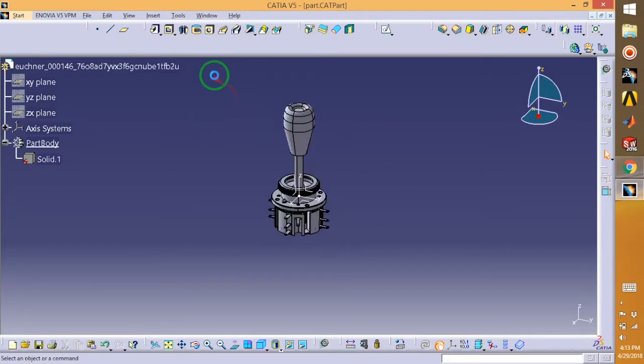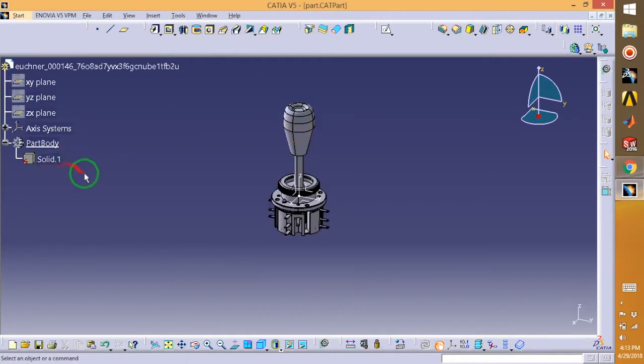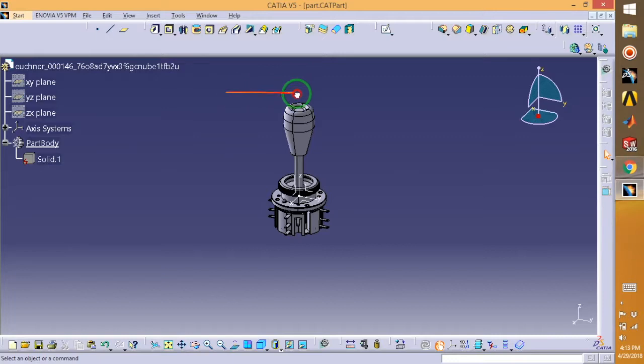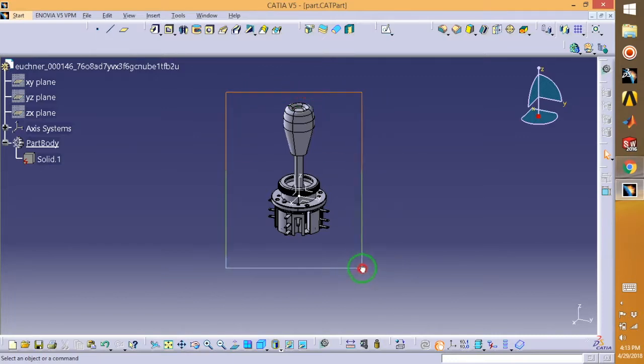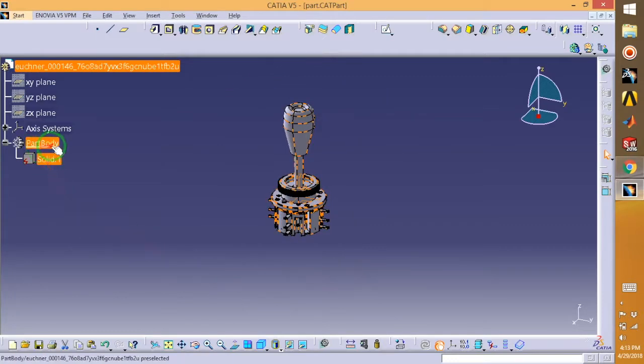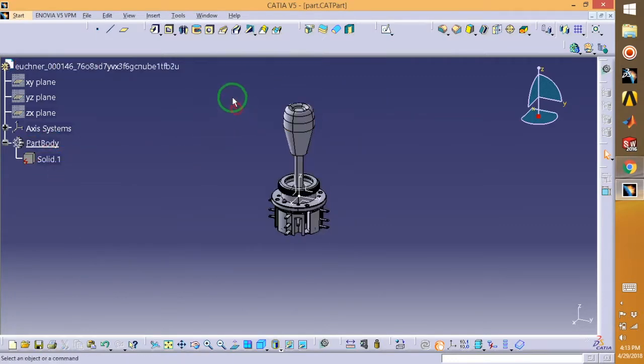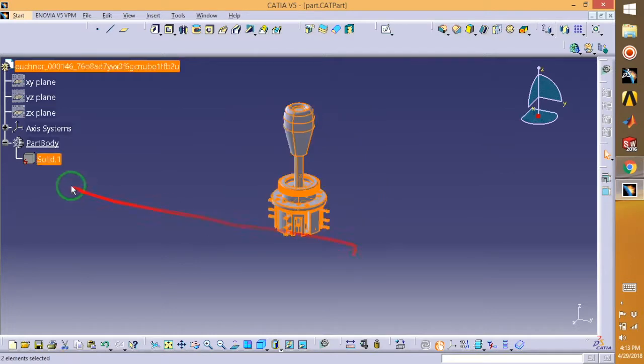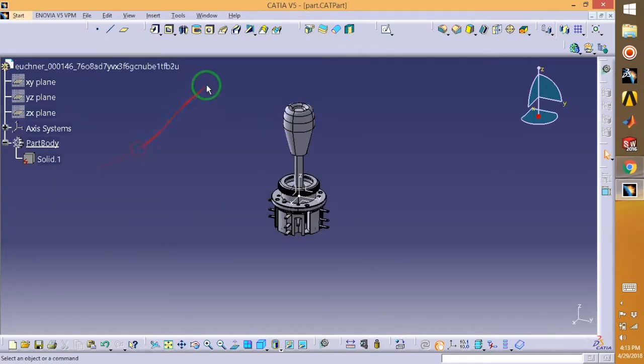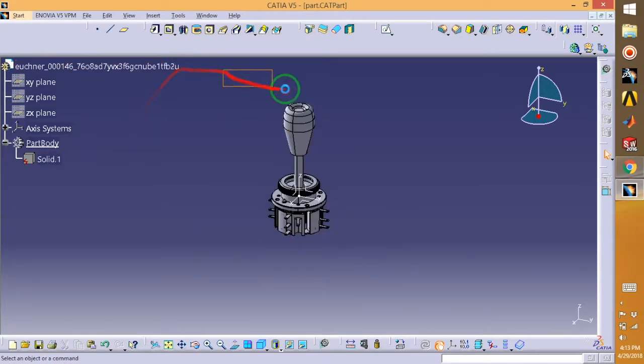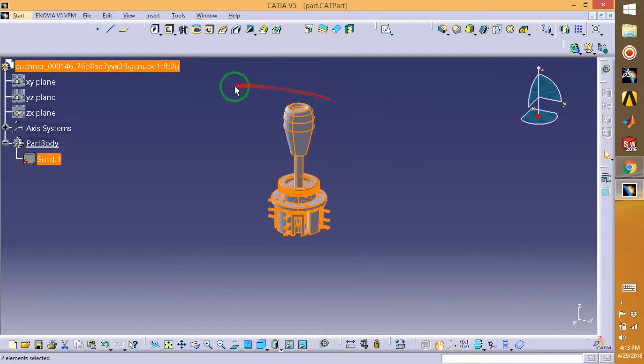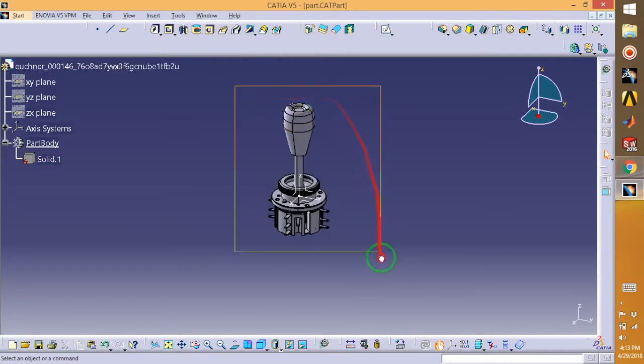When you design something in CATIA part file, you will get all the design like a sketch, then padding, then pocket and fillets - all those things under this part body. But this is a typical example where you have a solid body and you don't have any dimensions.